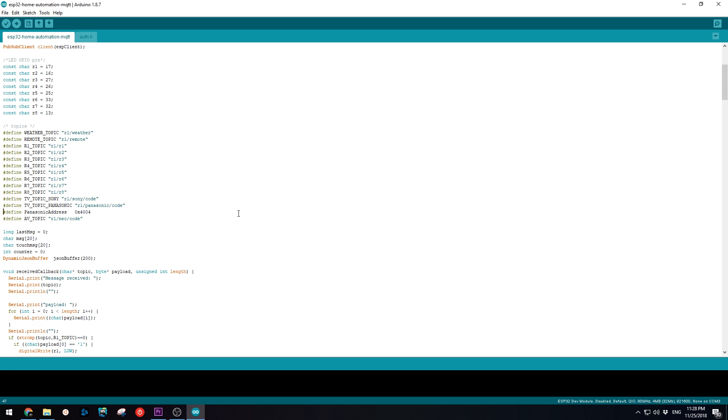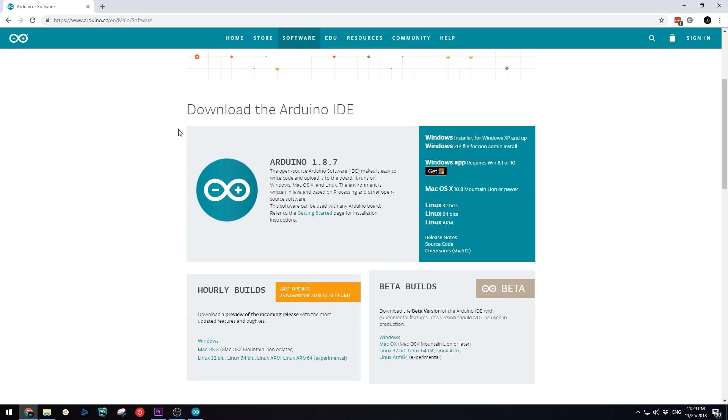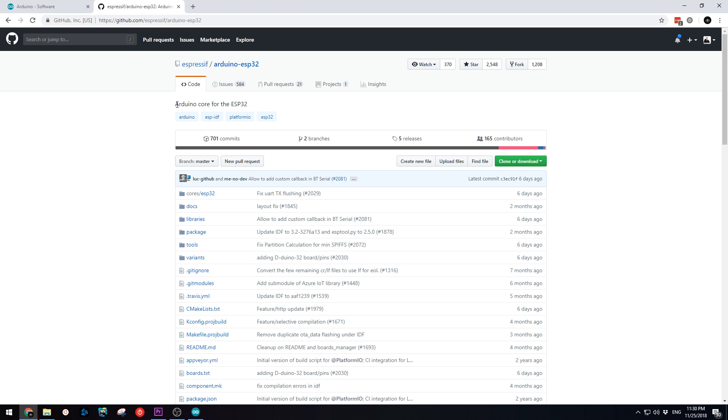If you don't have it installed yet, the download link is in the description below. Before you can upload the sketch, you first need to install the necessary board and all the libraries.